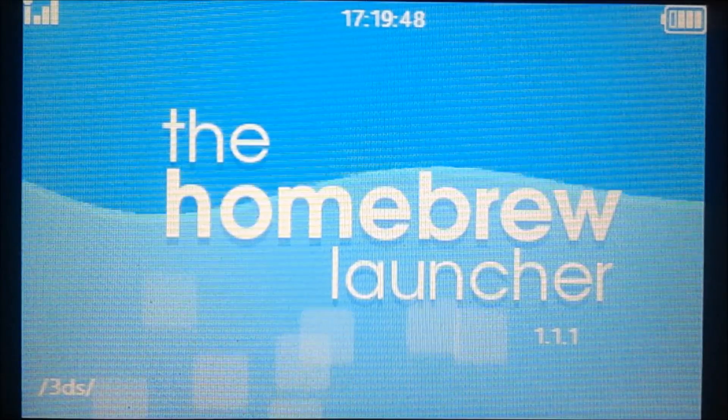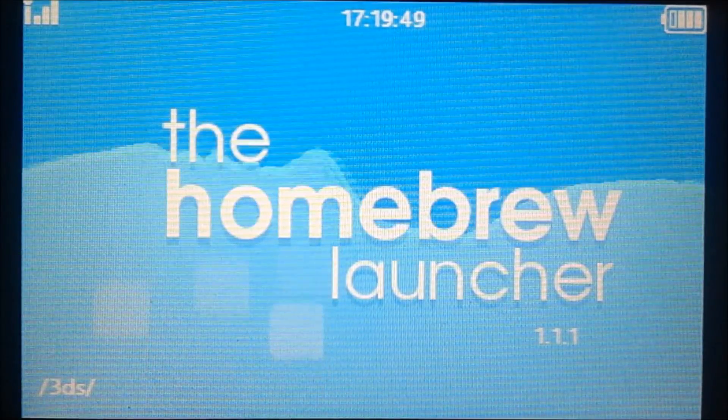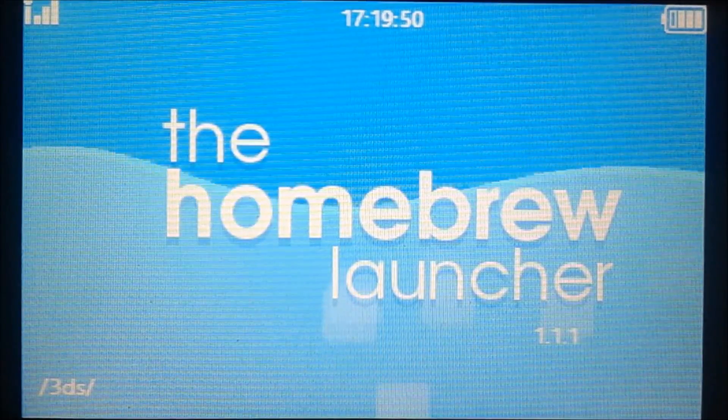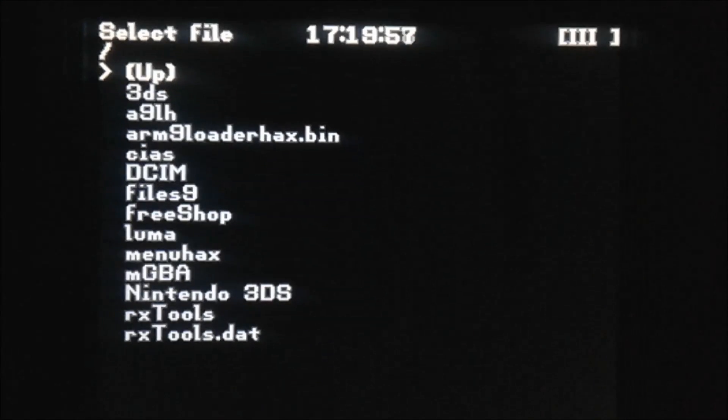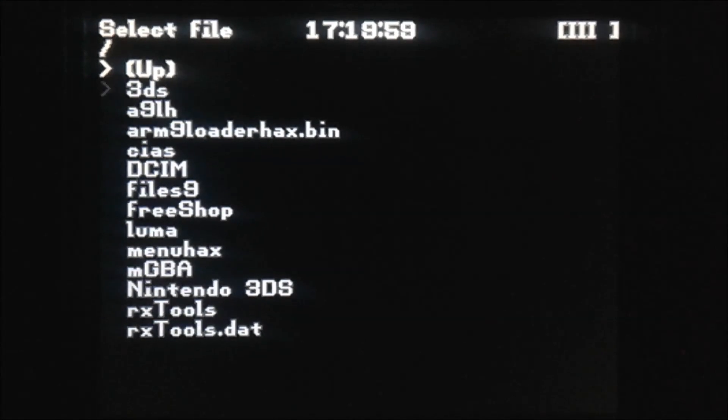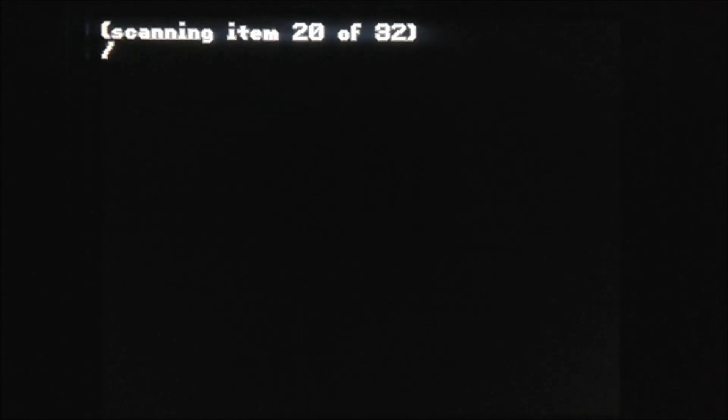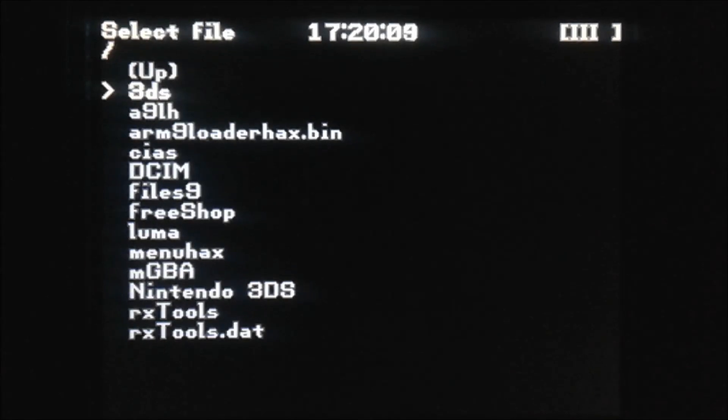Let's try opening one of the apps. I'm going to try going into MGBA. It seems that this is working. It seems to have all of the SD card access and stuff.